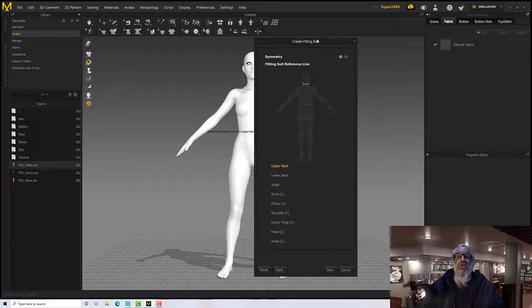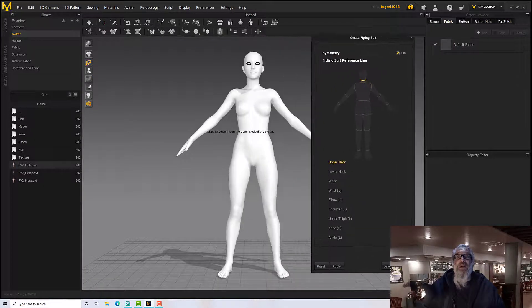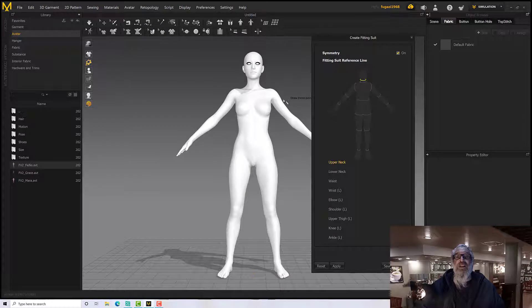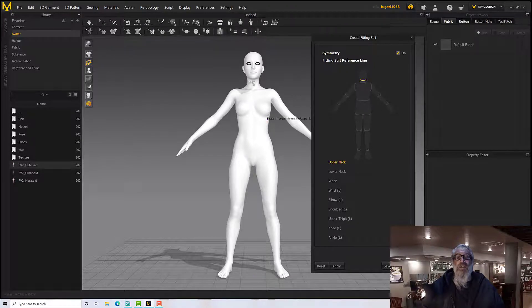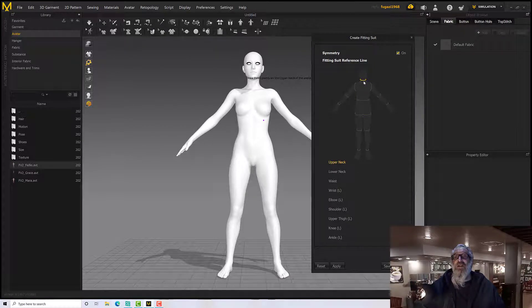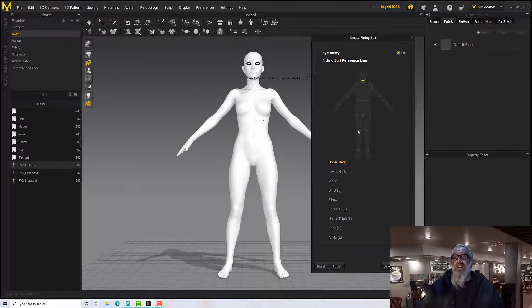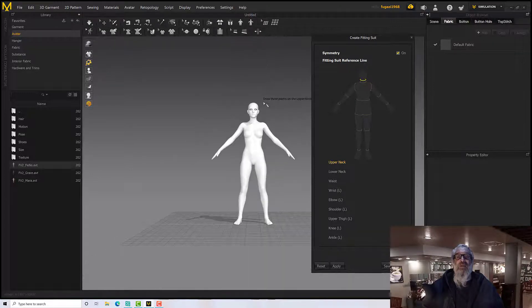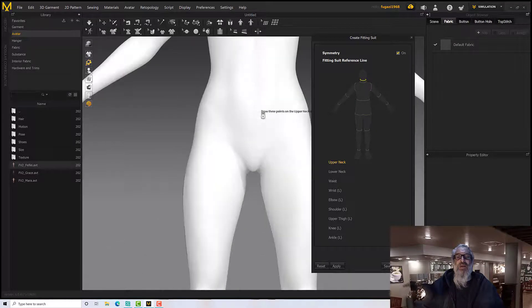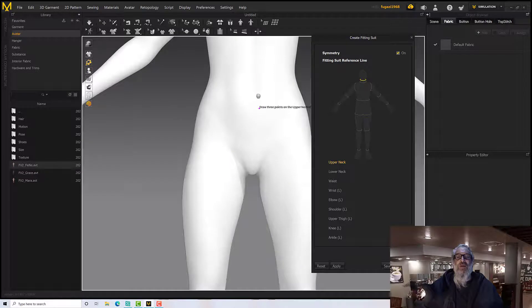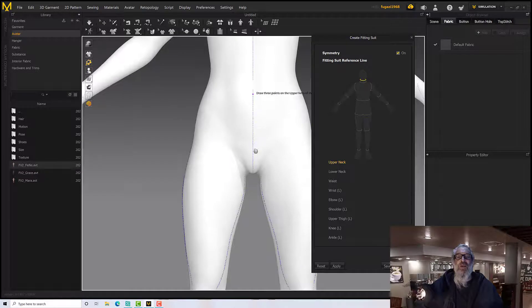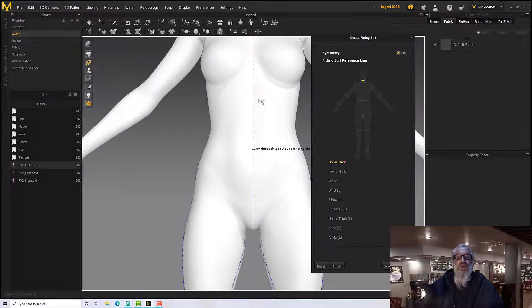So I'm just going to move that to one side. So what it wants me to do is arrange or define these points on the avatar. So I'm going to zoom in a bit and perhaps move up a bit.